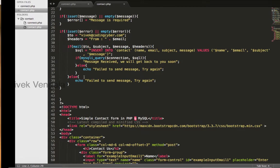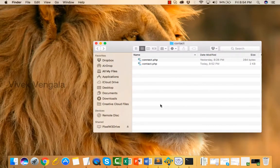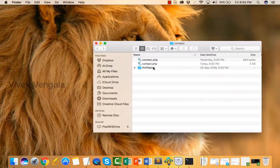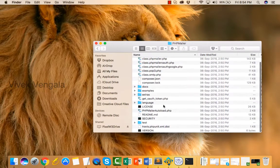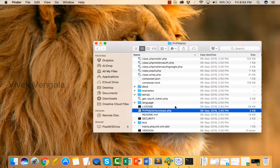I will use PHPMailer to send email. I have already downloaded and copied, I am pasting it here. It's a PHPMailer. You need to include this PHPMailer autoload.php file.